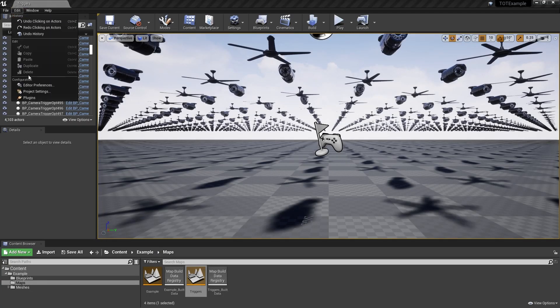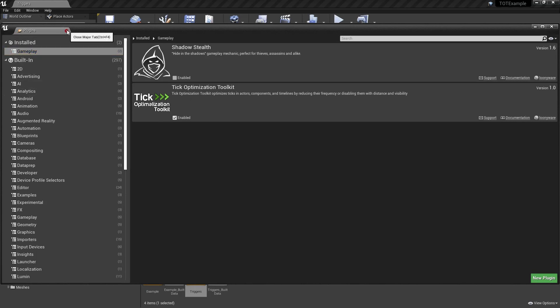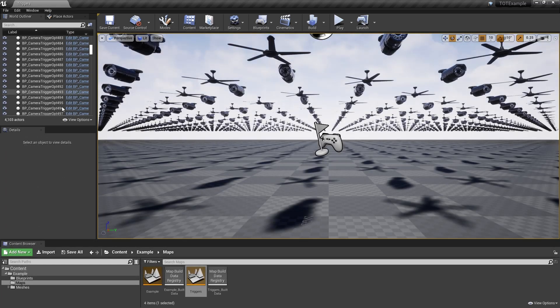Through the edit menu, open the plugins tab. In the gameplay section of installed plugins, find the tick optimization toolkit plugin and make sure that it is enabled.